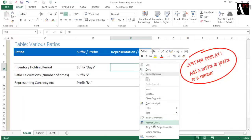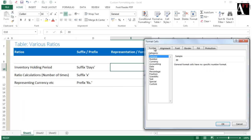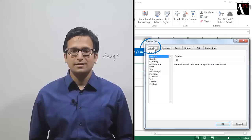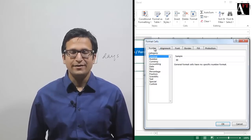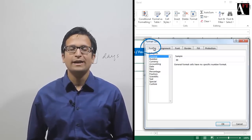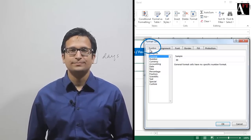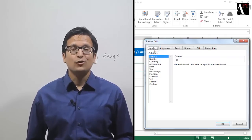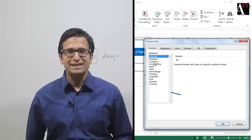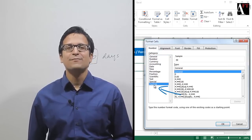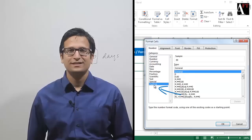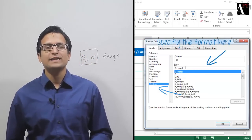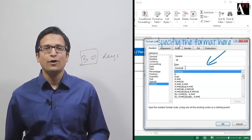Once you go to Format Cells, go to the first tab there, which is the number formatting options. In this tab, go to the very last part which is Custom Formats.